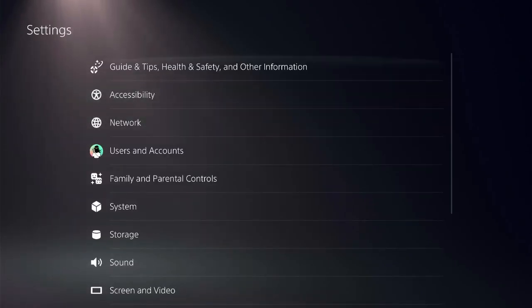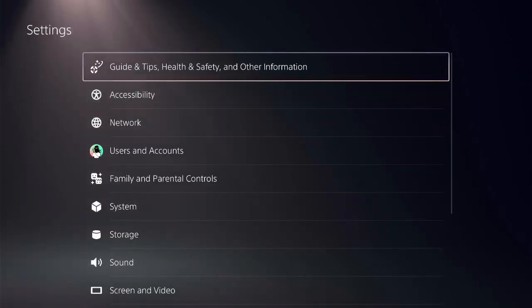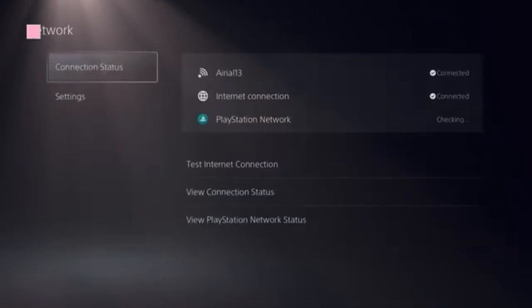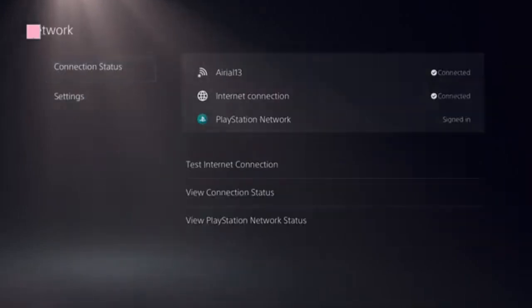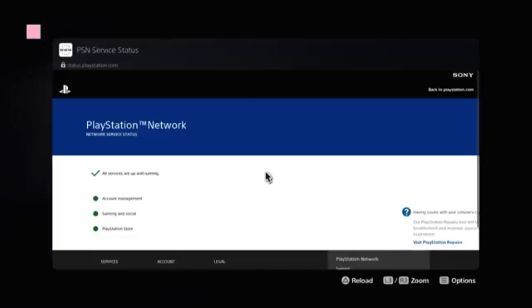Click on Settings and select Network. Now we need to look at this option: View PlayStation Network Status. Click on that. We're going to see a green checkbox present, and there's a green dot present in front of PlayStation Store.